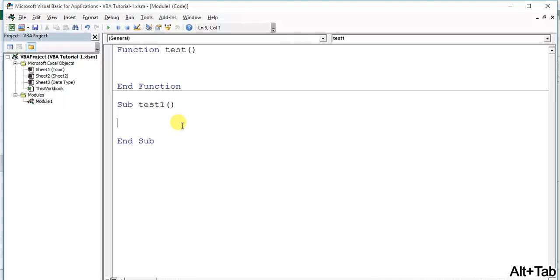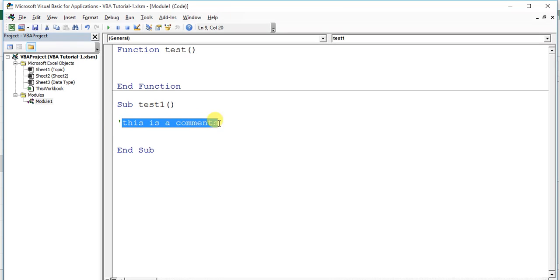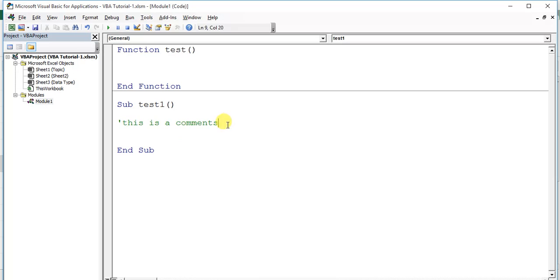To write a comment, we can start with a single quote (apostrophe) and then write the comment text — for example, 'This is a comment.' By default, it will display in green color. When we run this macro or subroutine, this line will not execute — it is for information only.